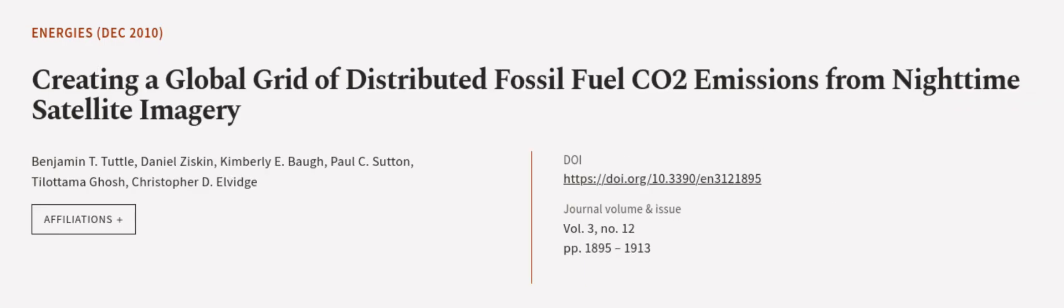This article was authored by Benjamin T. Tuttle, Daniel Ziskin, Kimberly E. Baugh, and others.